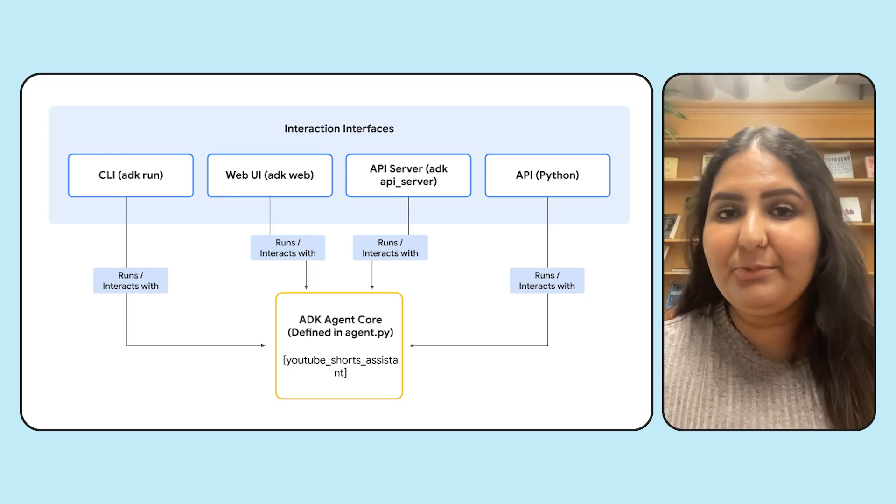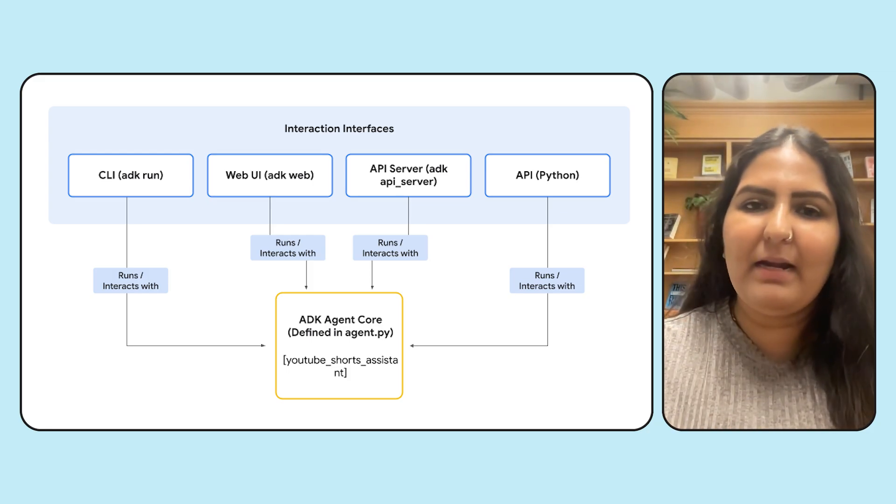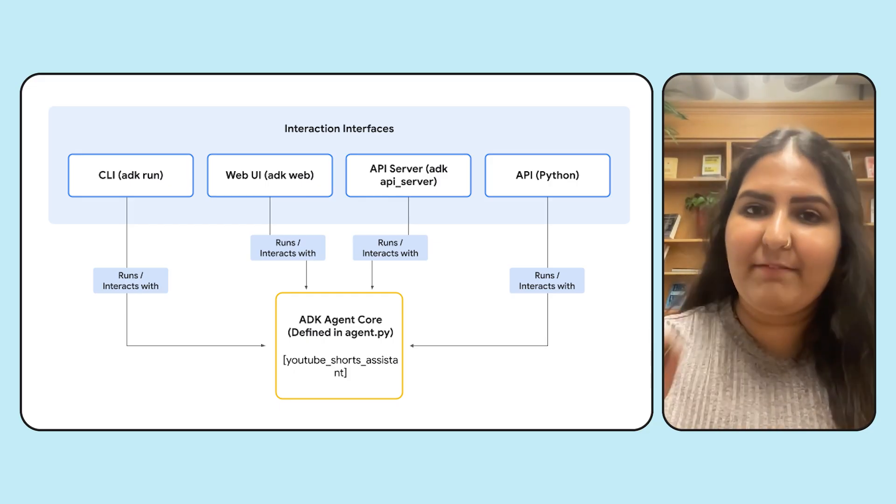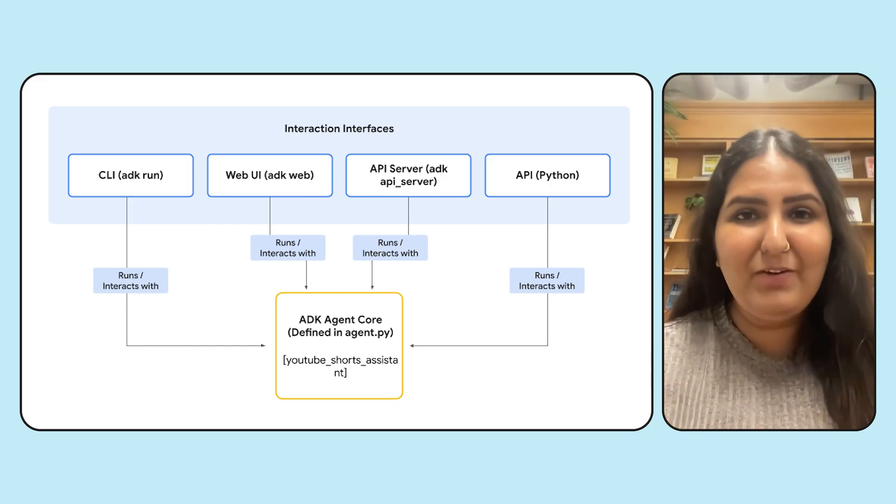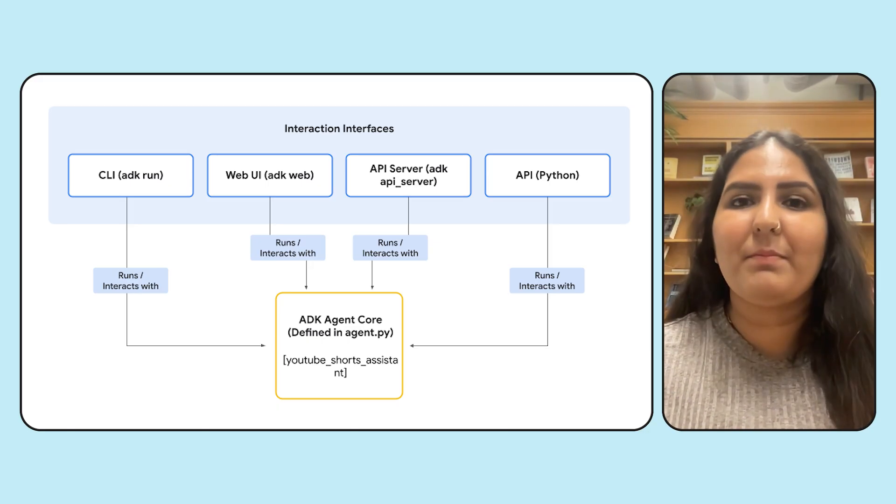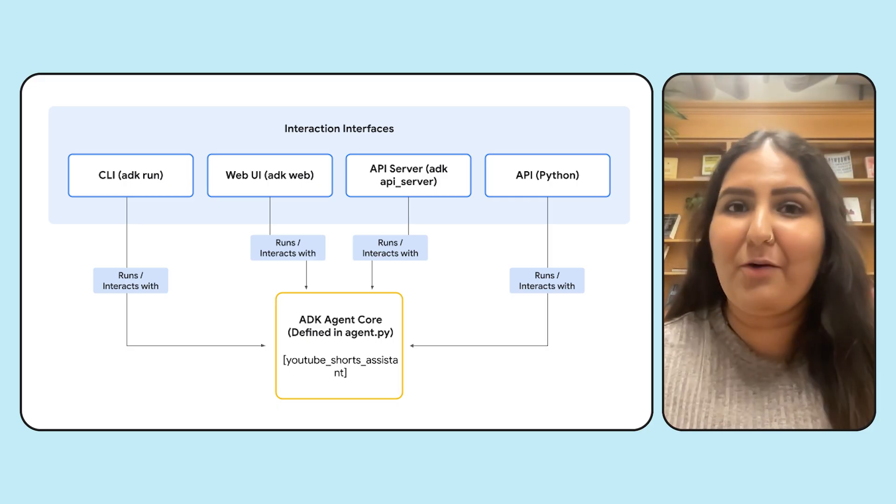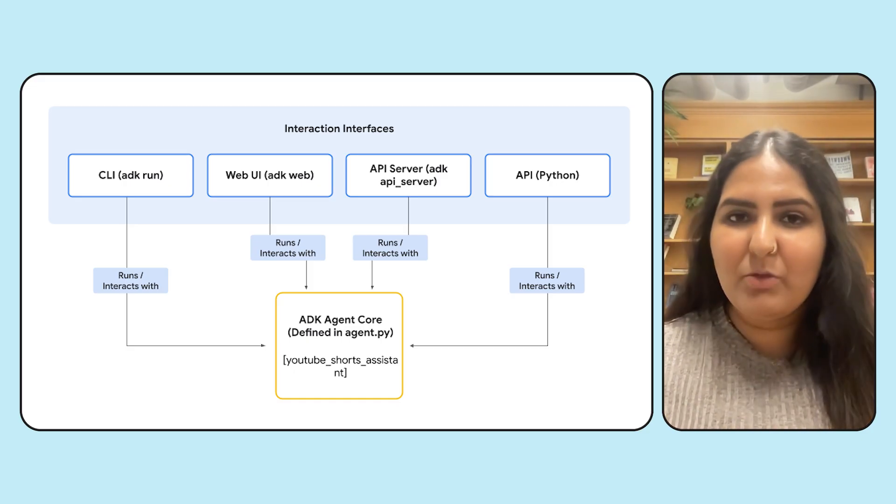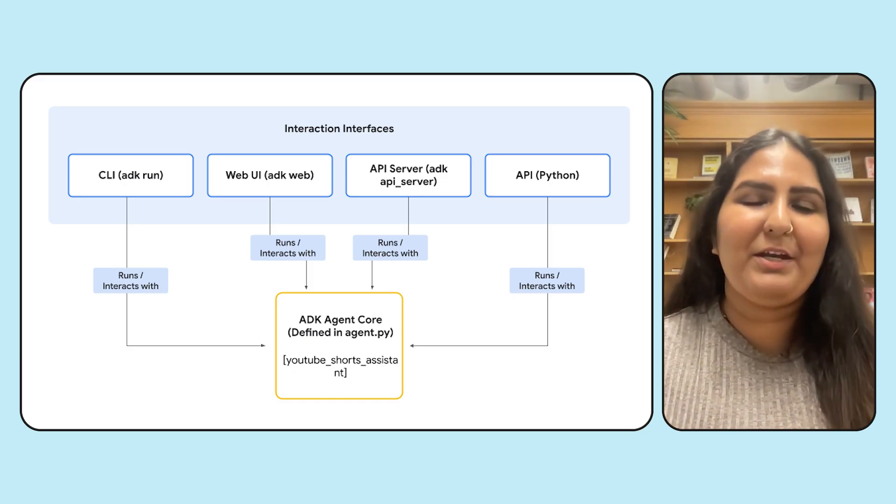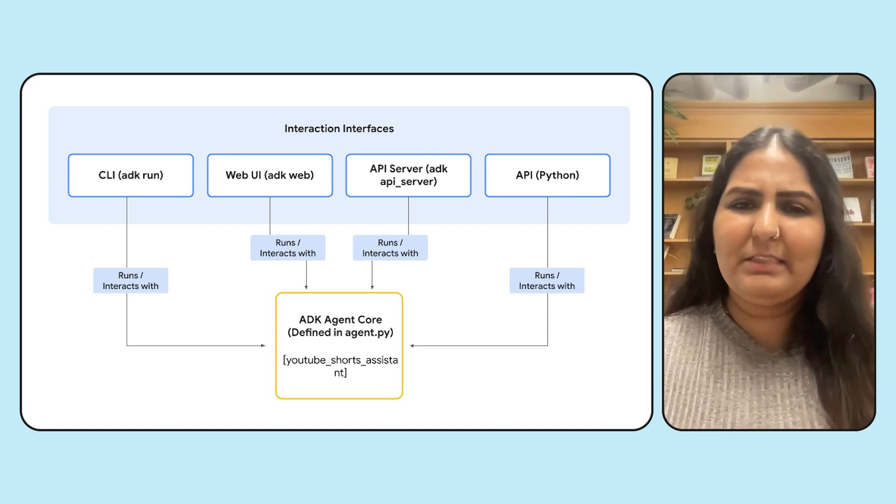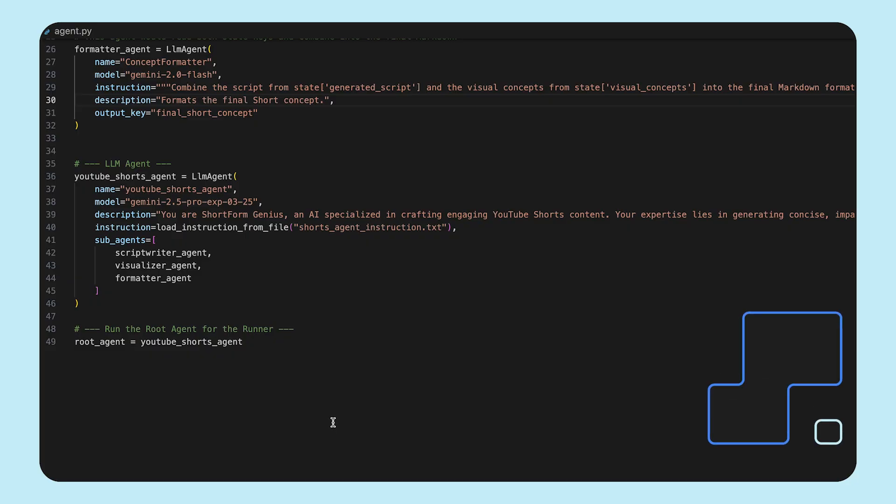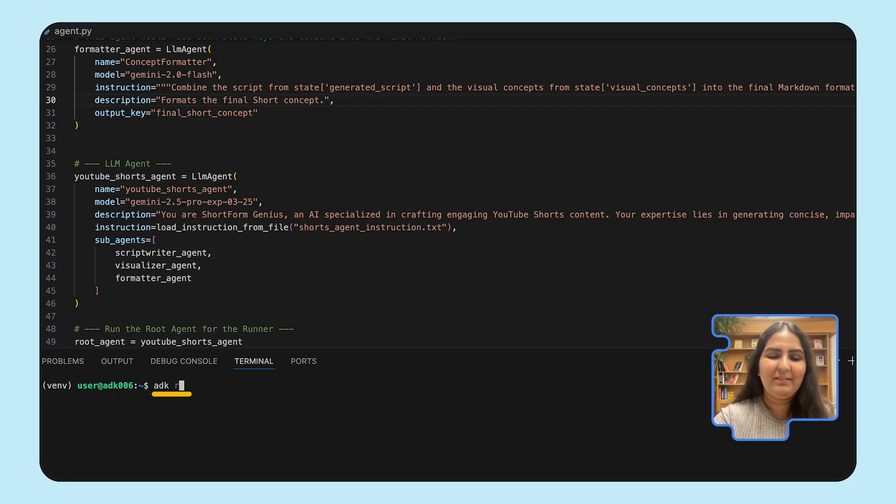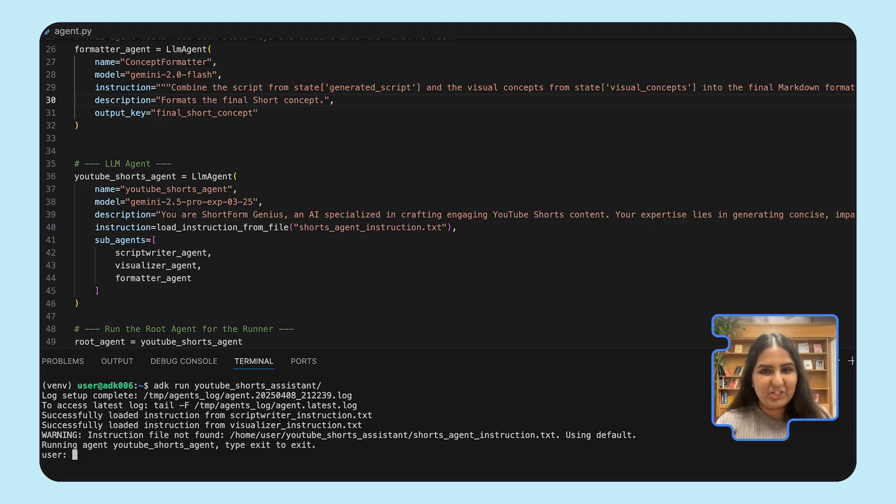You can run your agent in four different ways. The first one is the ADK run, which is a CLI command, and it directly runs your agent in the command line. The second one is an ADK web, which spins up a brand new Angular UI for you to interact with your agent. This also has multimodal capabilities where you can interact with the agent using voice or video. The third one is the ADK API server, which exposes your agent as a REST endpoint. And the fourth one is a programmatic way to call your agent. We'll briefly discuss most of these options in this video. To start with, we're going to use the ADK run.